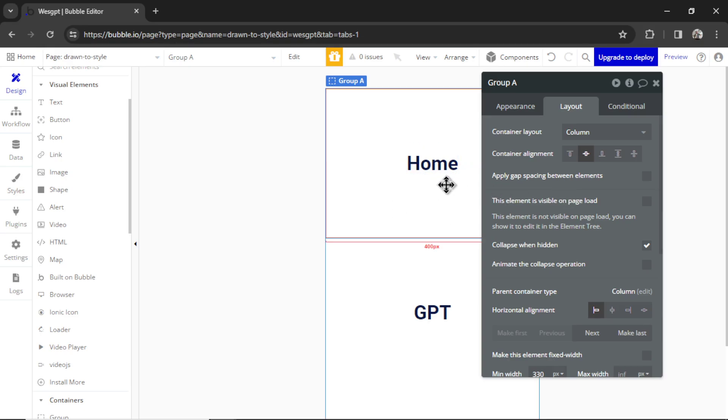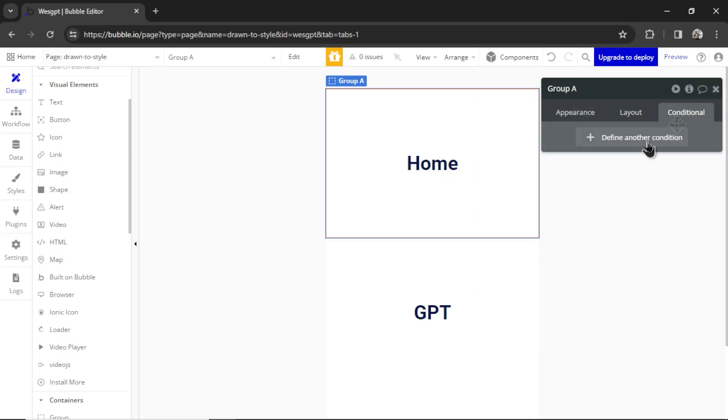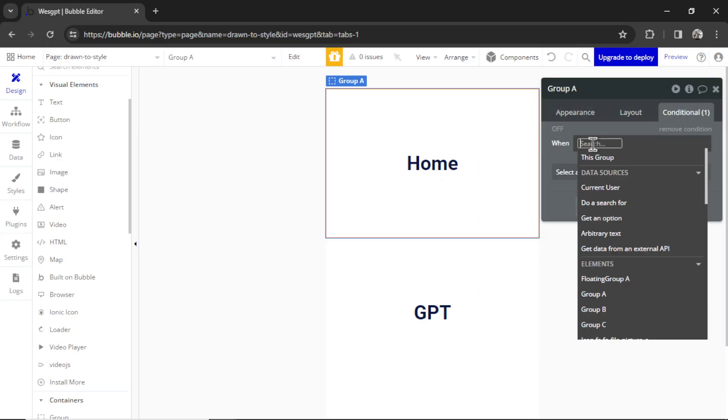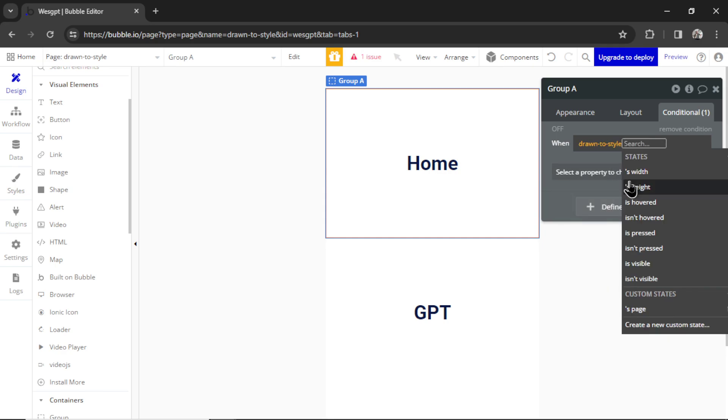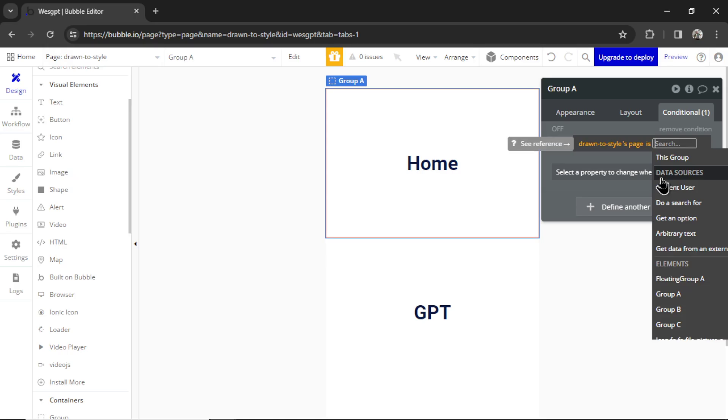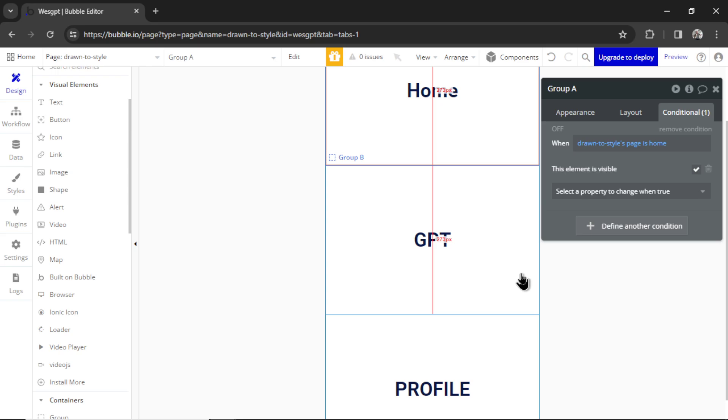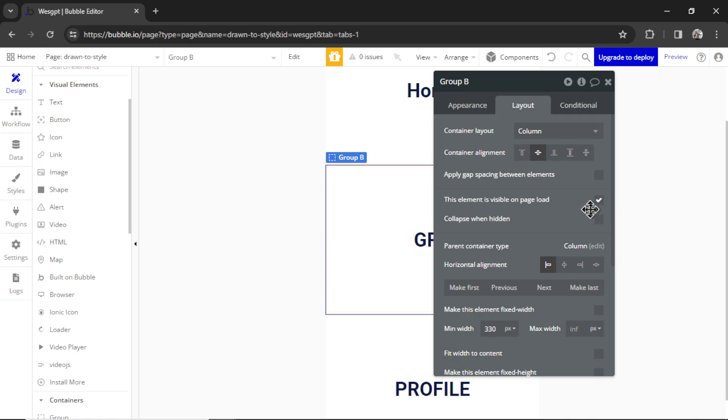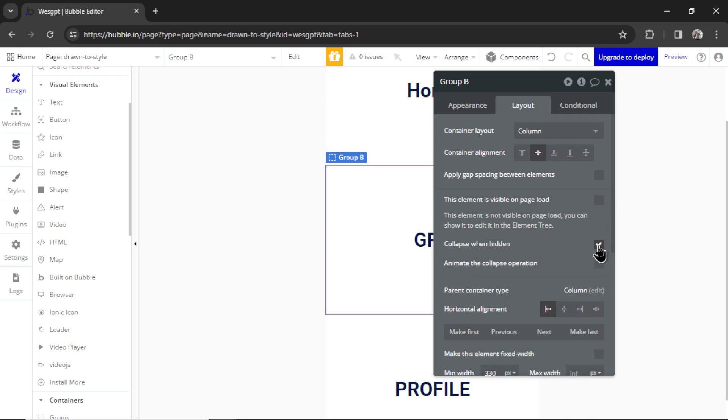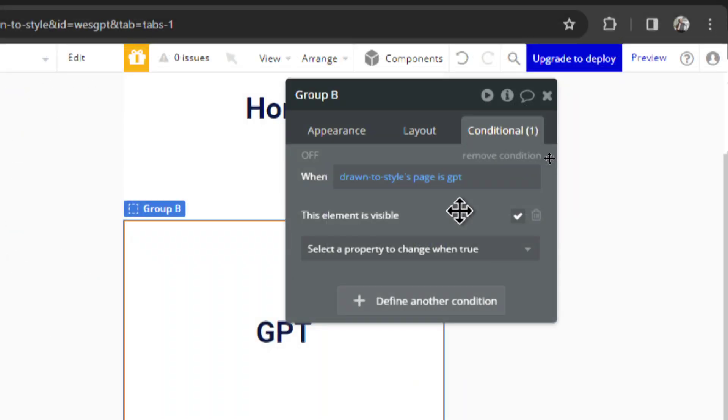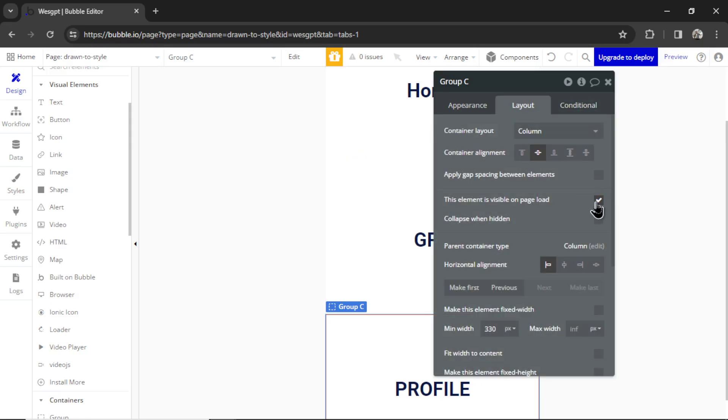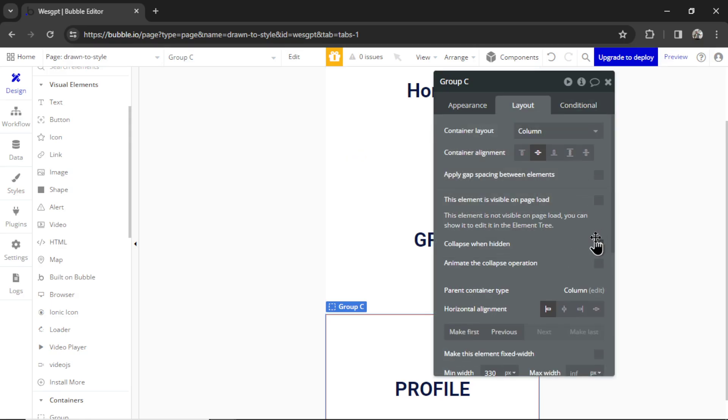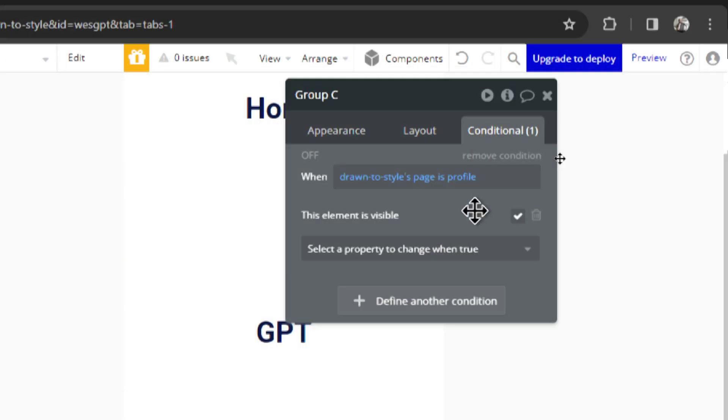Now in Conditional, I'm going to define a condition when the page, which is called Drawn to Style, when its page is Home, this element is going to be visible. Let's do the same for the GPT group. I'm going to go to Layout - it's not visible on page load and collapsed when hidden. The condition will be when Drawn to Style's page is GPT, this element is visible. And let's do the same for the profile. Layout, not visible on page load, collapse when hidden. Conditions, define a condition - when Drawn to Style's page is profile, this element is visible.